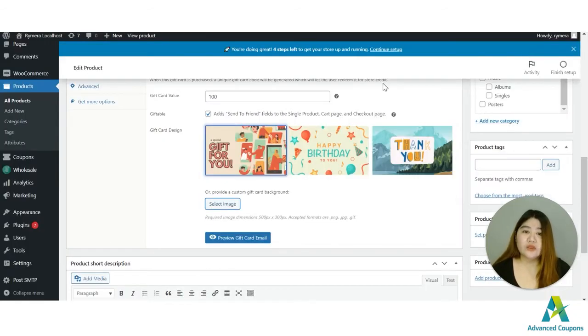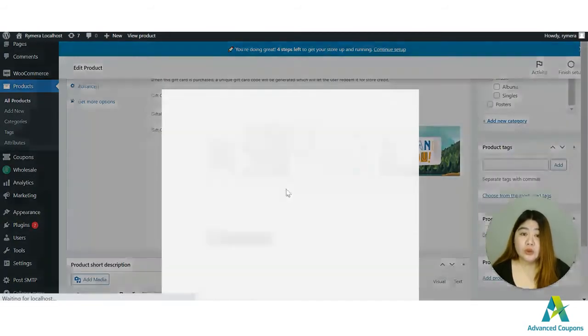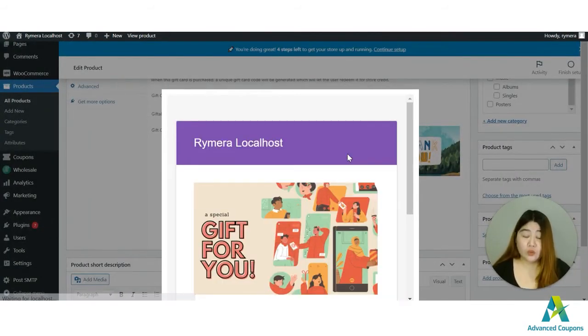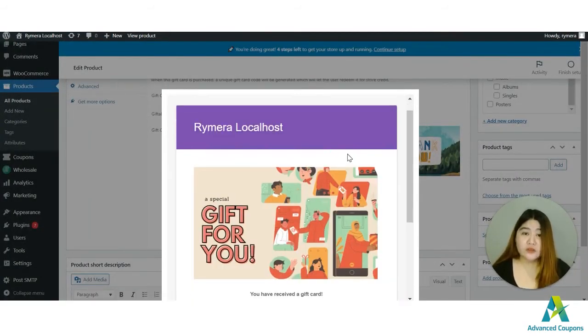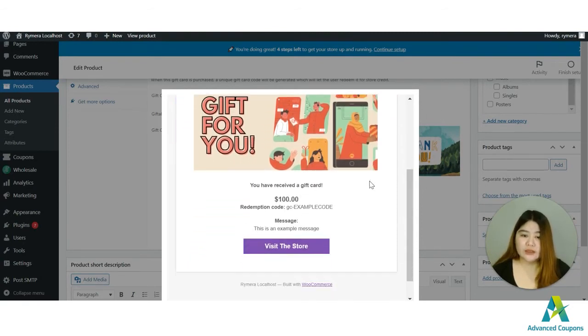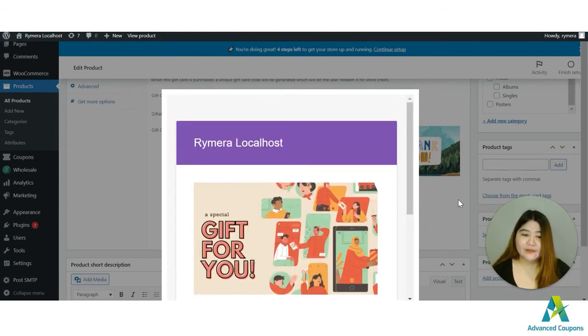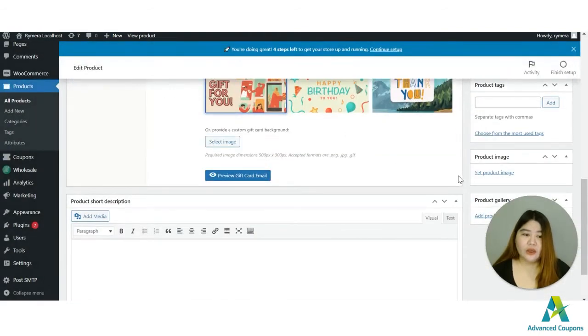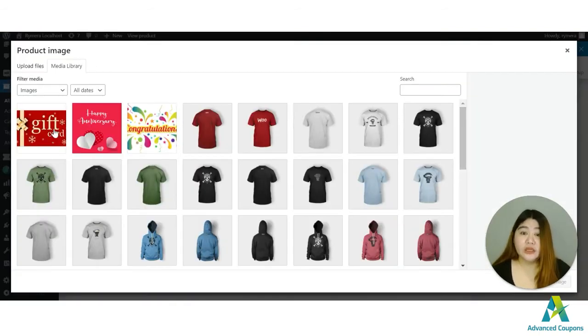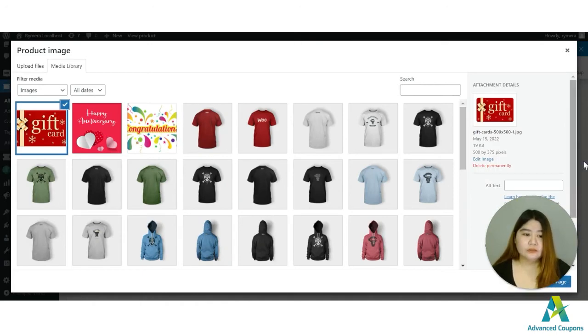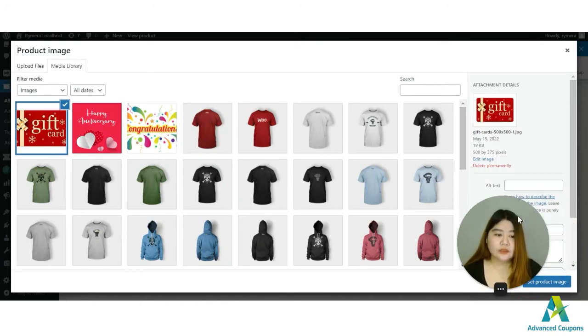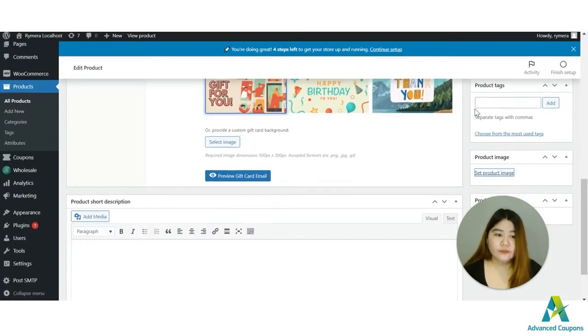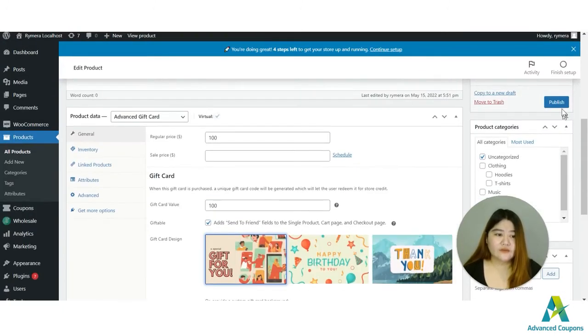And for the image we do have the default images here or you also have an option to use other images like happy anniversary or congratulations, but for this video I'm going to use these default images and this is how they would look like once you've received this gift card via email. I will set a product image here, product image is just for identification in the shop, and then save or publish.